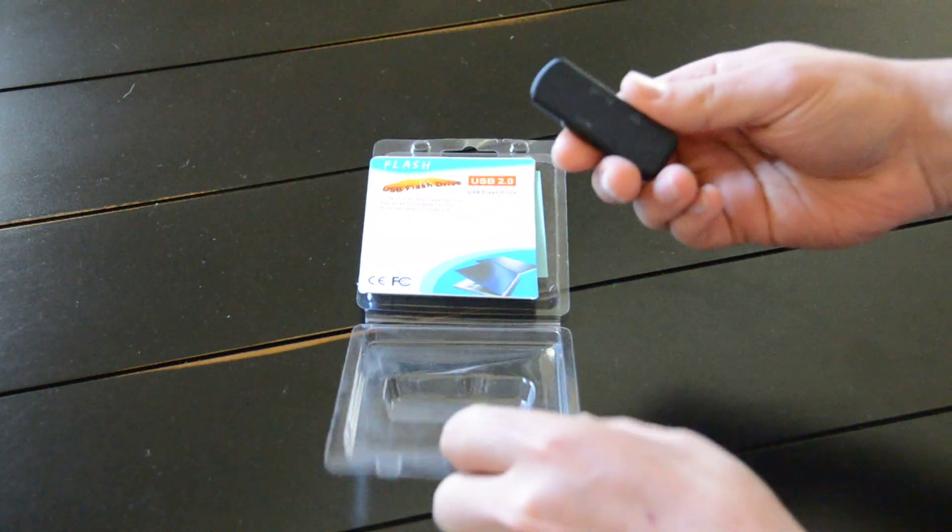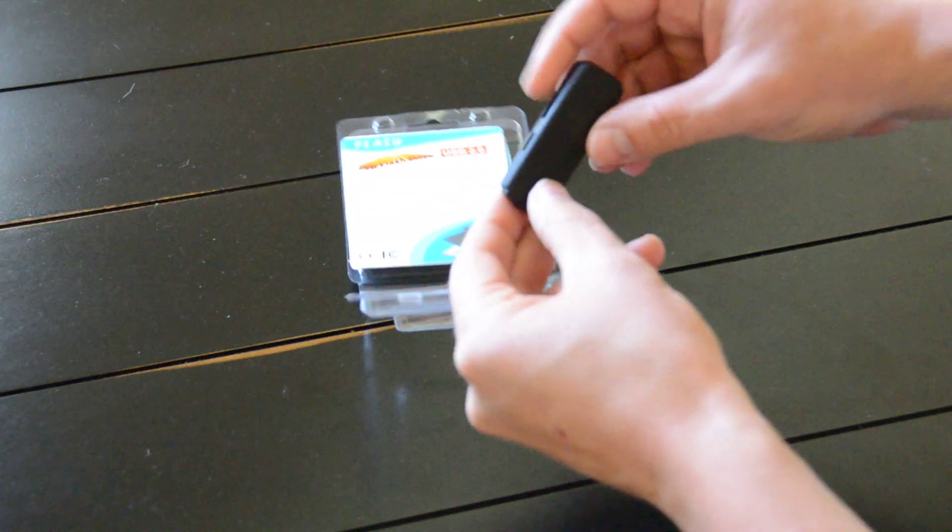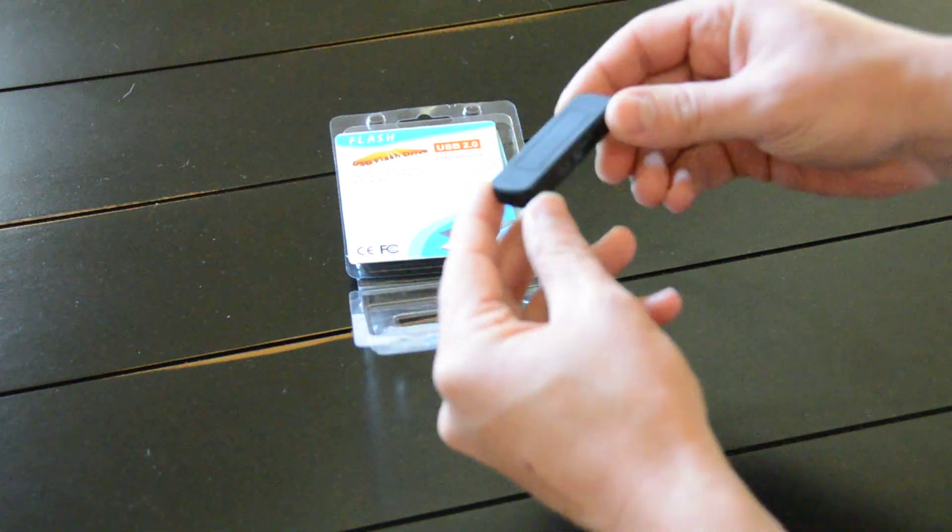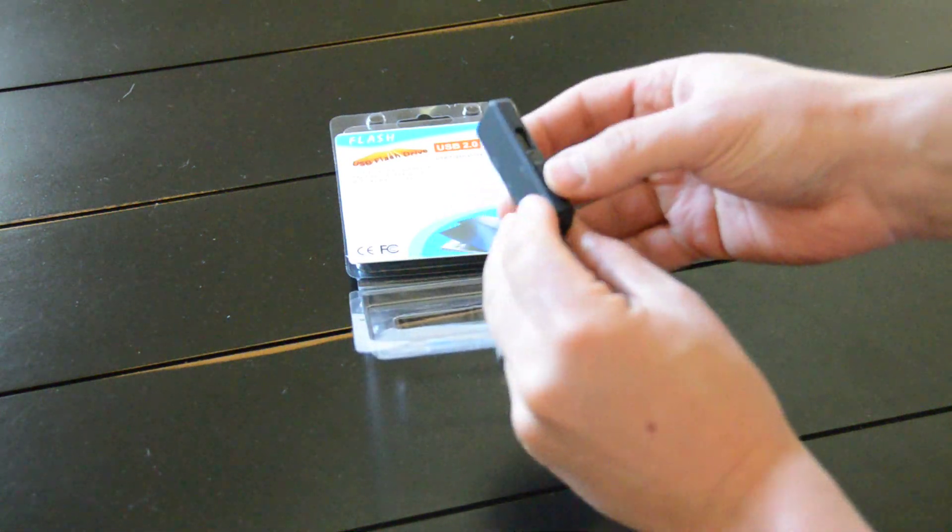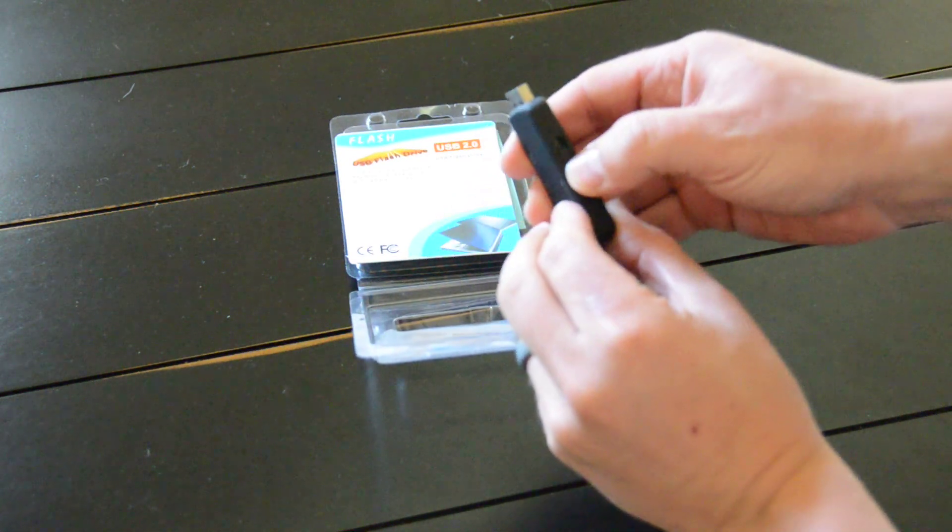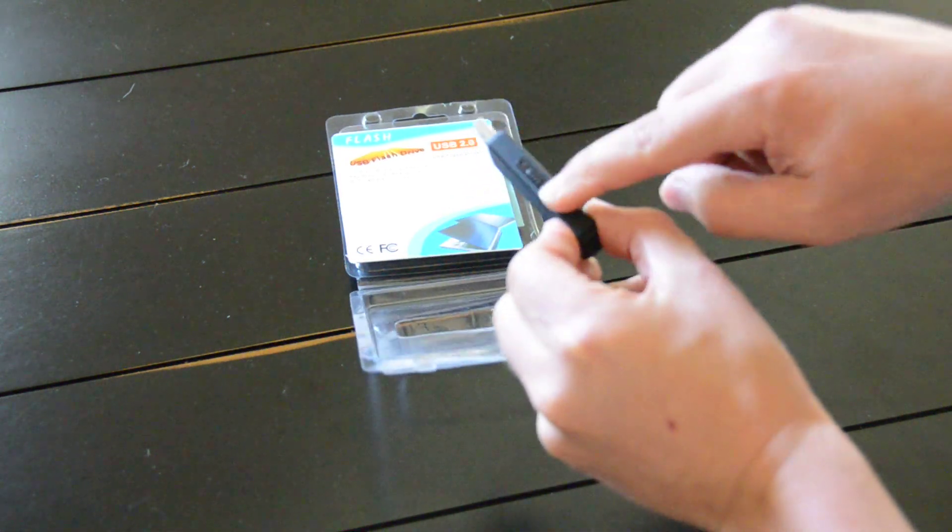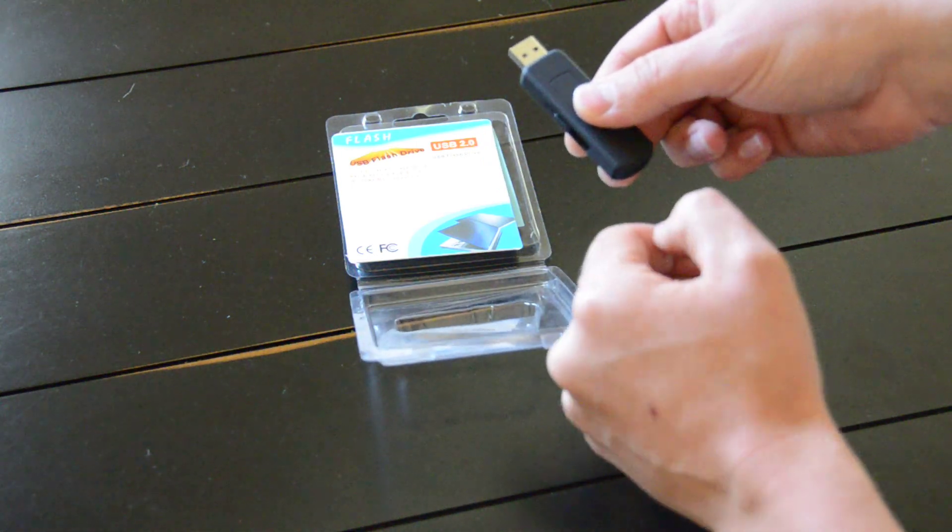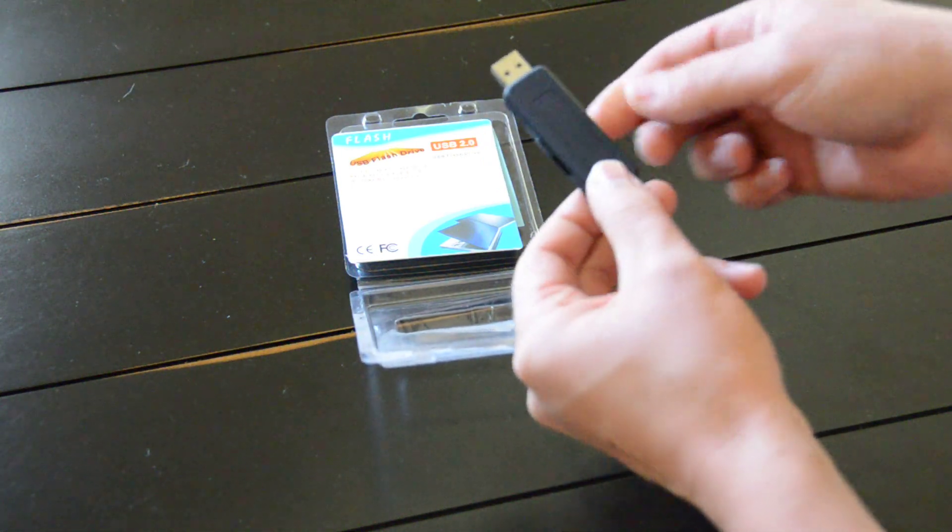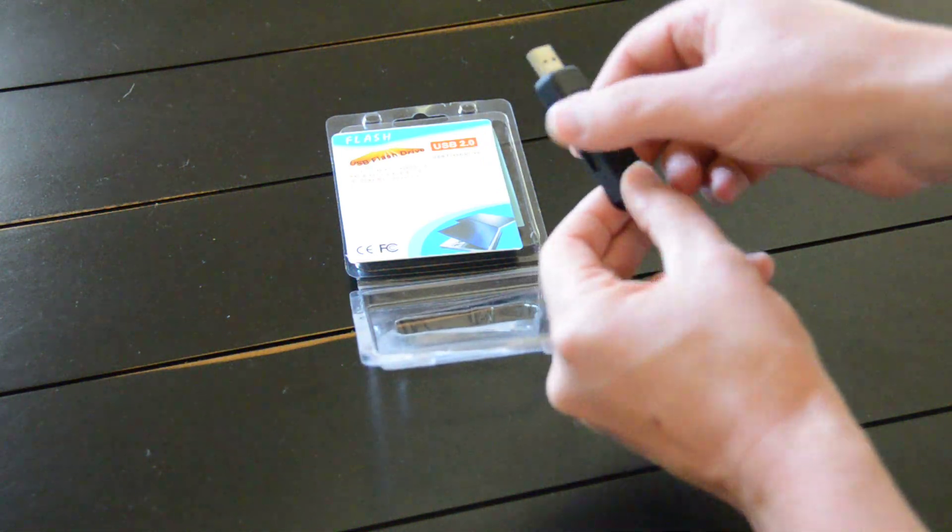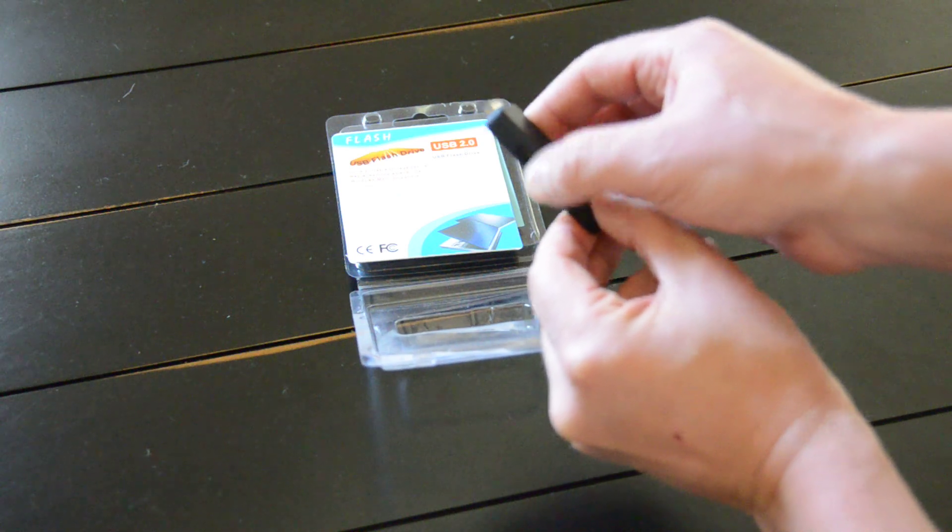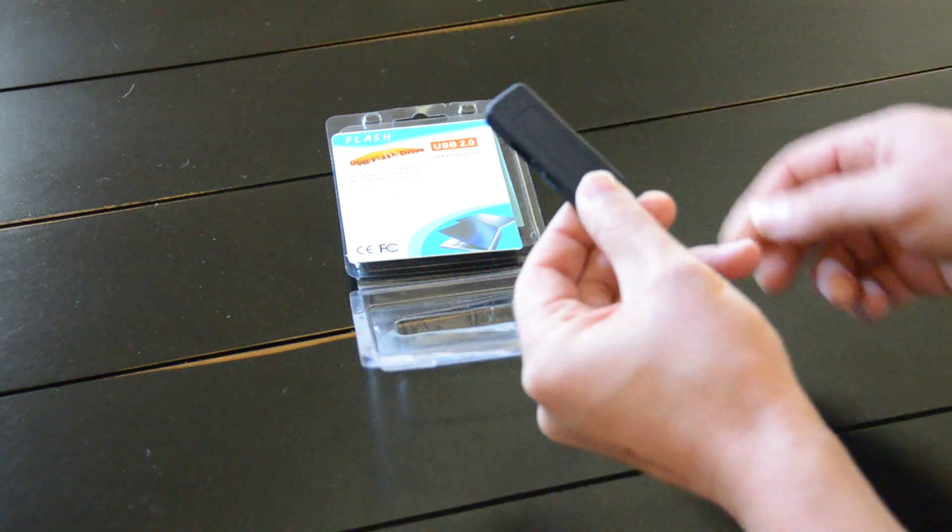Take it out of the package, kind of what it looks like there. You just press the button on the side, plug in your computer, charge it. Once it's fully charged, you retract the USB portion.